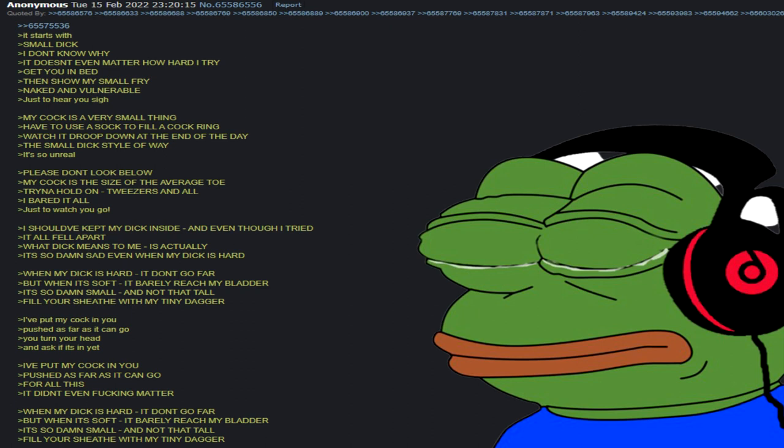It starts with small dick, I don't know why, doesn't even matter how hard I try. Get you in bed to show my small fry, naked and vulnerable just to hear you sigh. My cock is a very small thing, have to use a sock to fill a cock ring. Watch it droop down at the end of the day, the small dick's not awake.